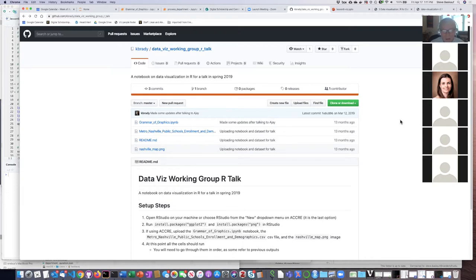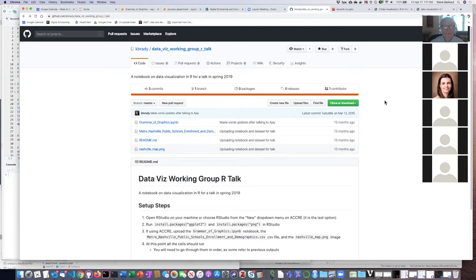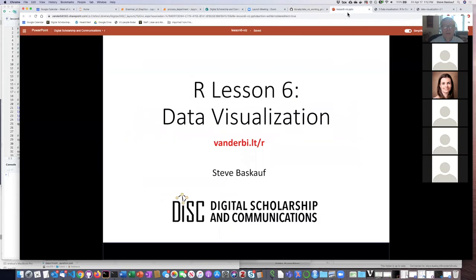I've been to several workshops on ggplot, and Kate Brady, who's a recent PhD graduate, did a really fantastic talk. The Data Science Institute sponsored a workshop last spring, and I went back and looked at the R script she used and realized she was using the same Nashville schools data set that we've already been playing around with. So I decided that using her code as a starting place was a great way to introduce ggplot, because it's with a data set we're already familiar with.